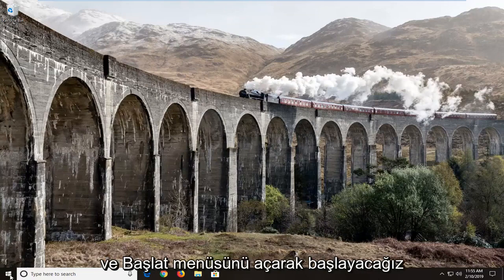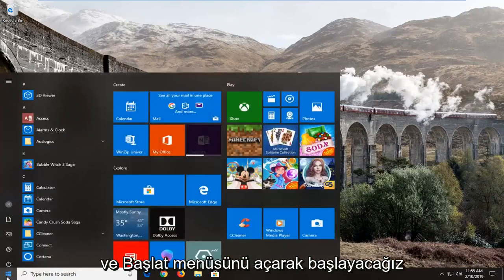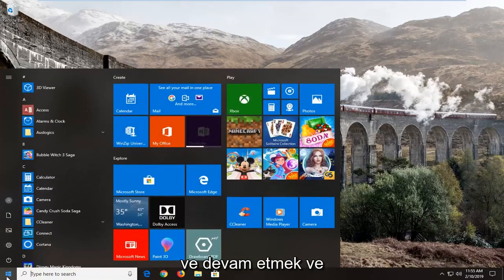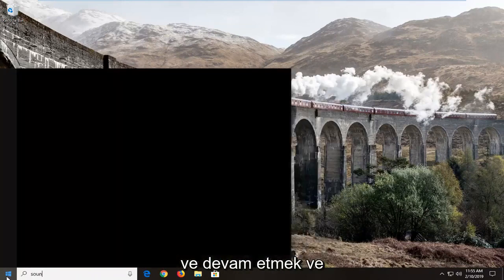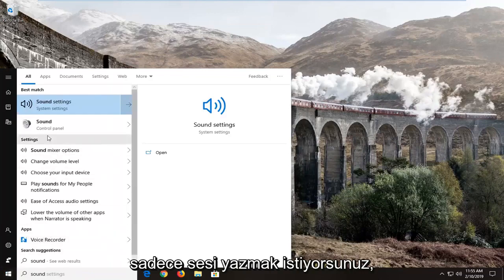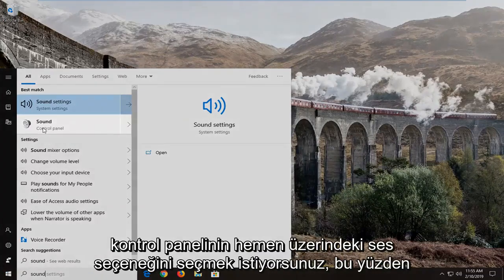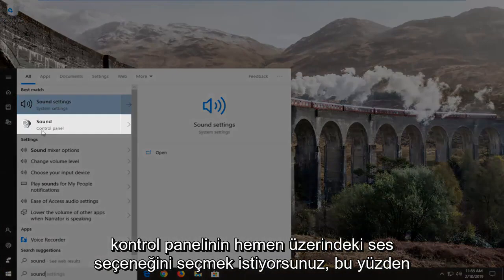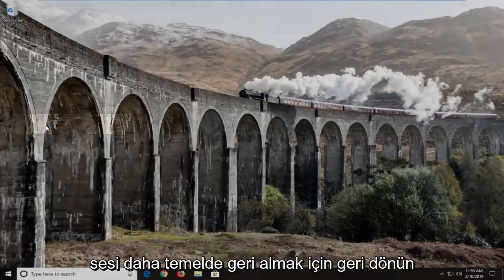We're going to go ahead and jump into it and start by opening up the start menu. You want to go ahead and just type in sound. You want to select the sound option right above control panel, so select sound.